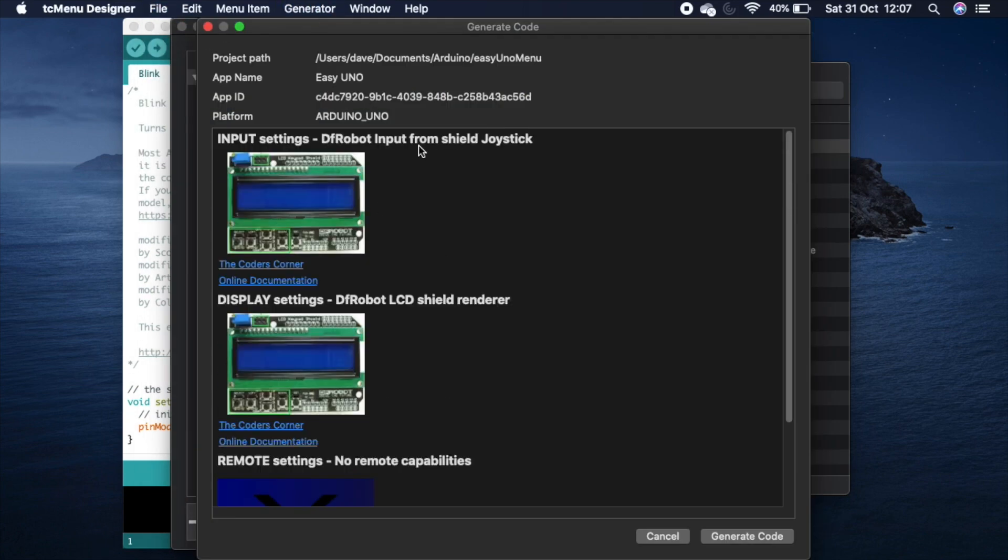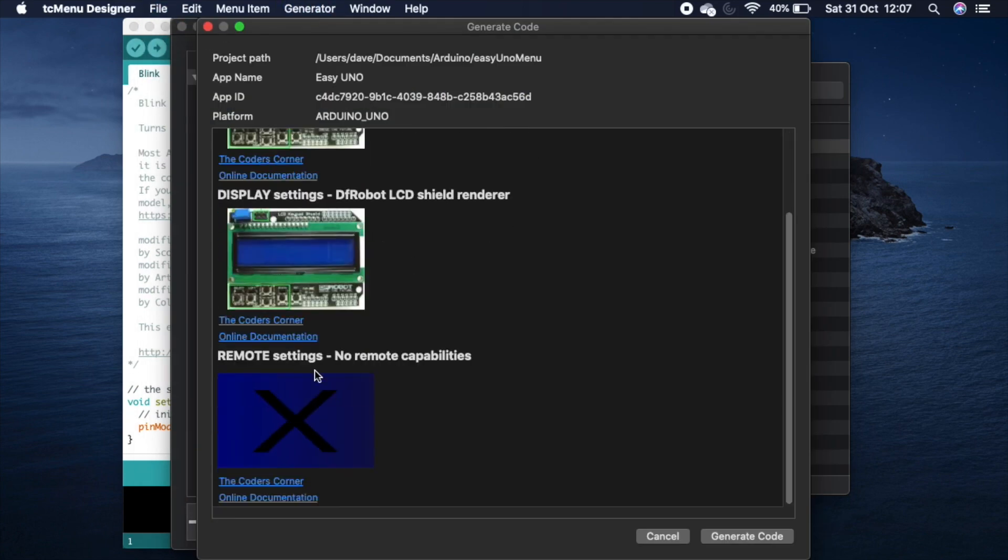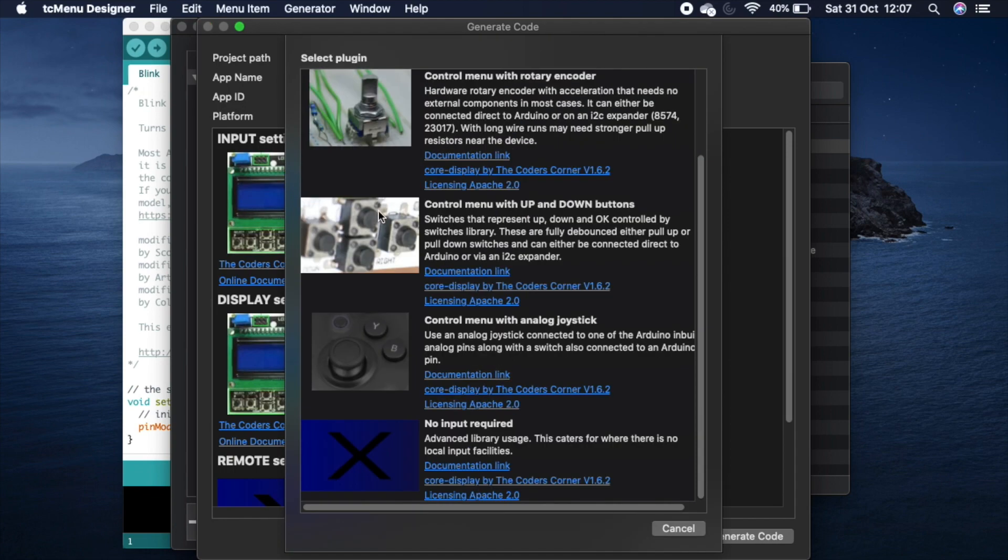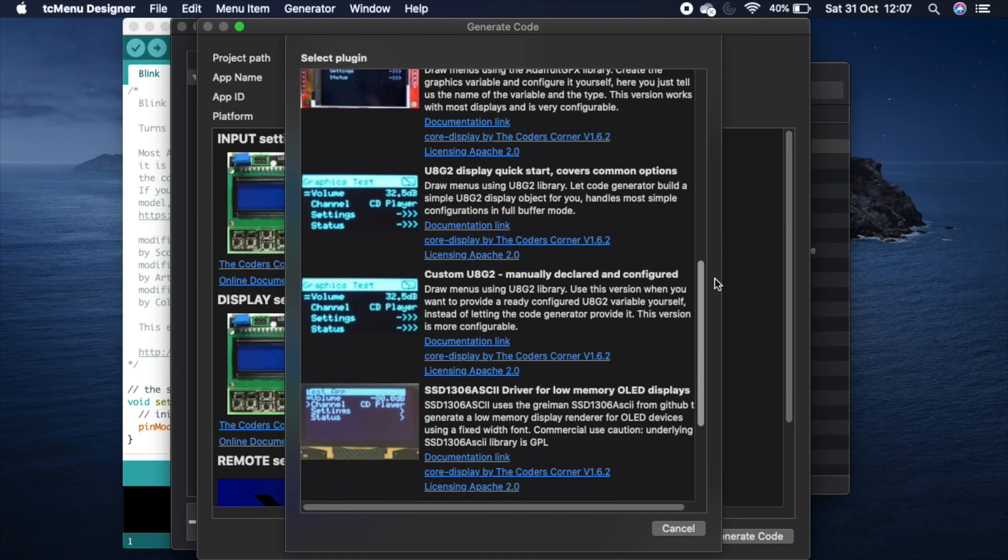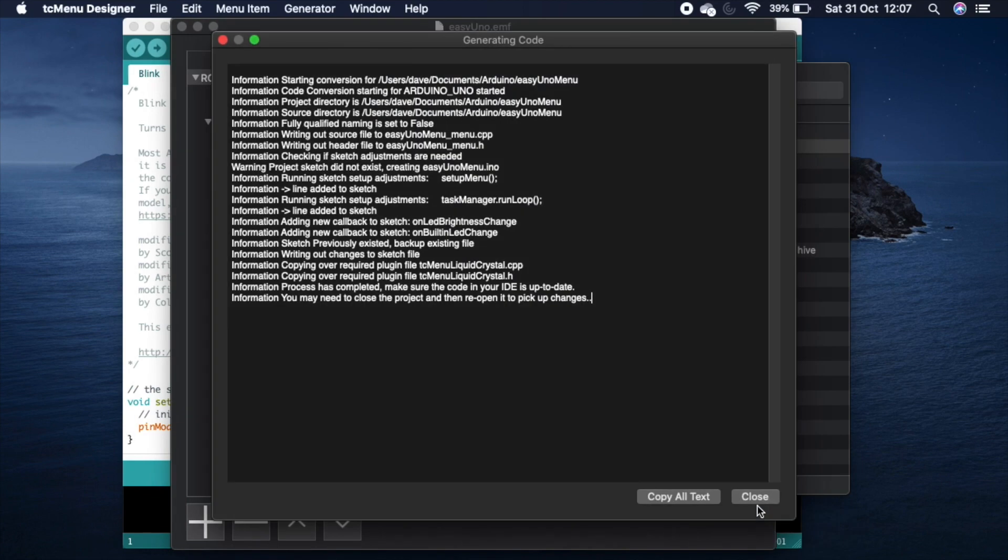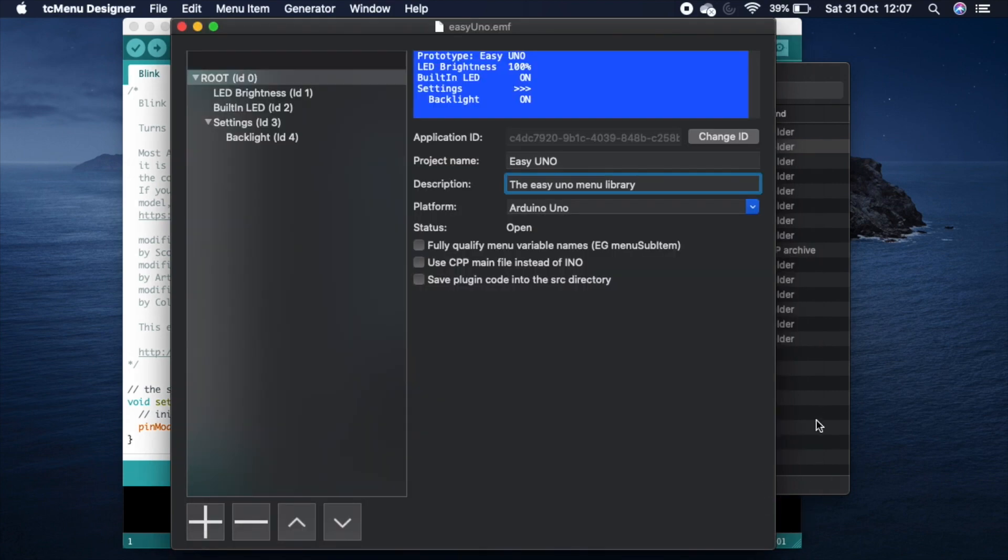In the code generator each image has a pictorial representation. Clicking on the image allows you to select that plugin.